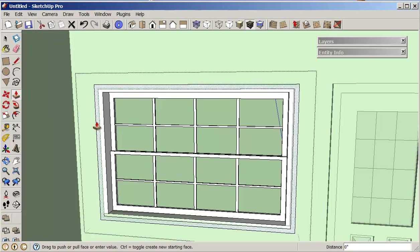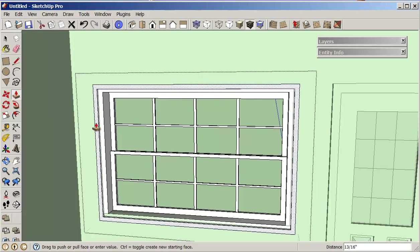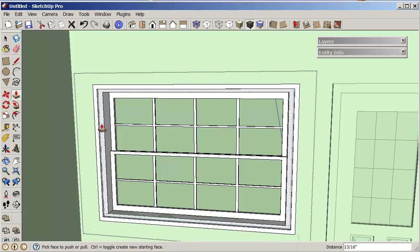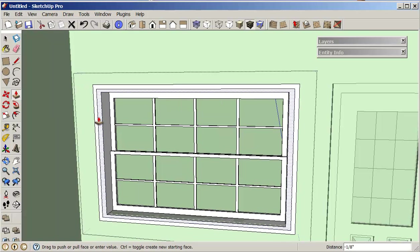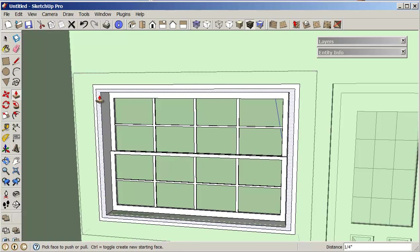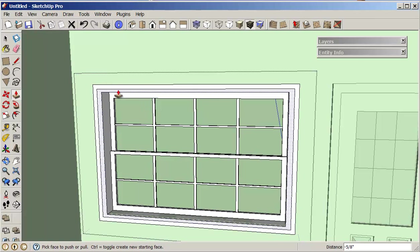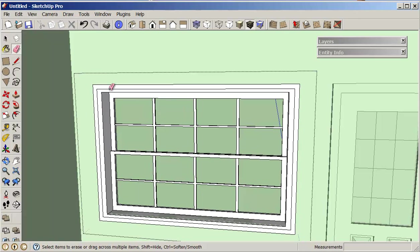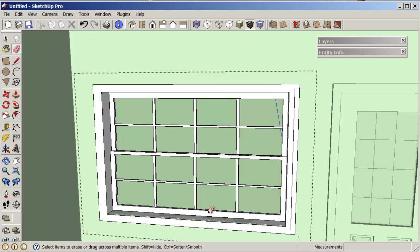I should be able to erase these lines so that we have our nice looking little window frame on the inside as well.